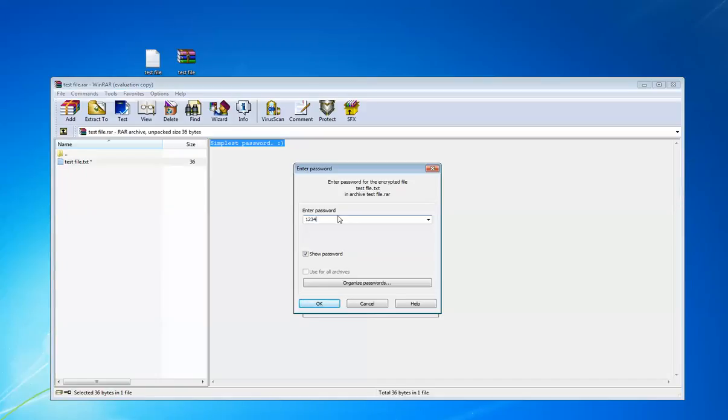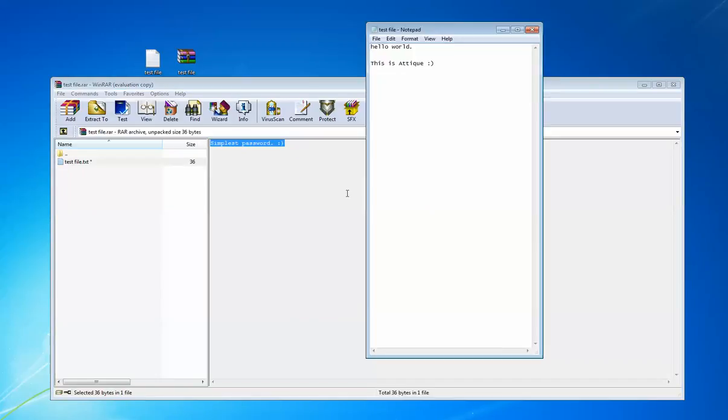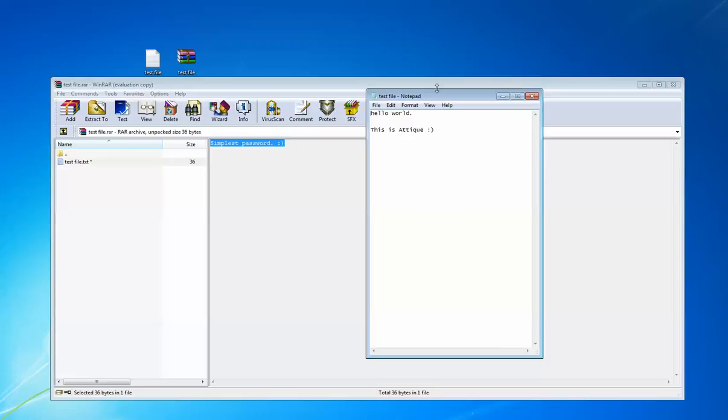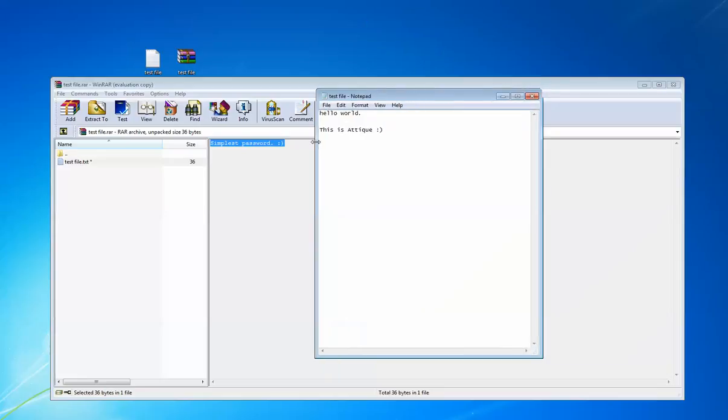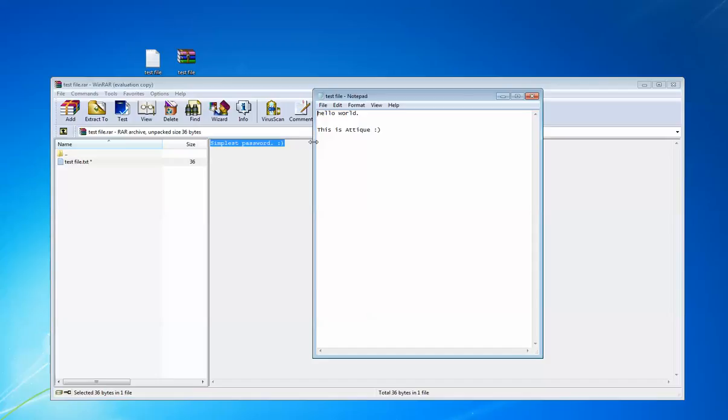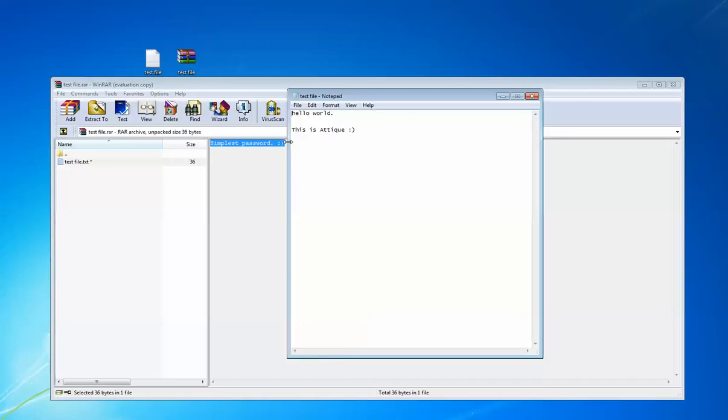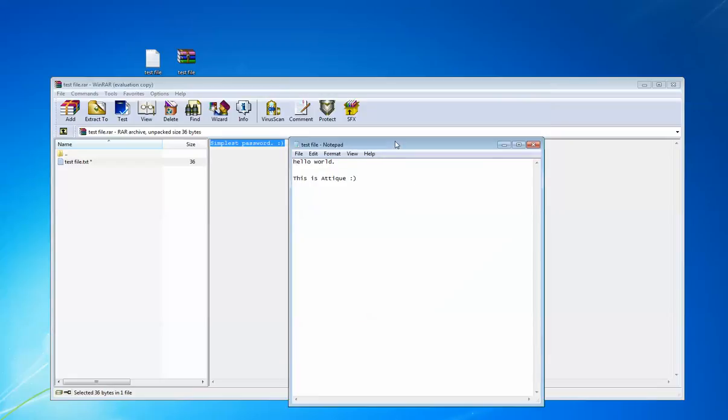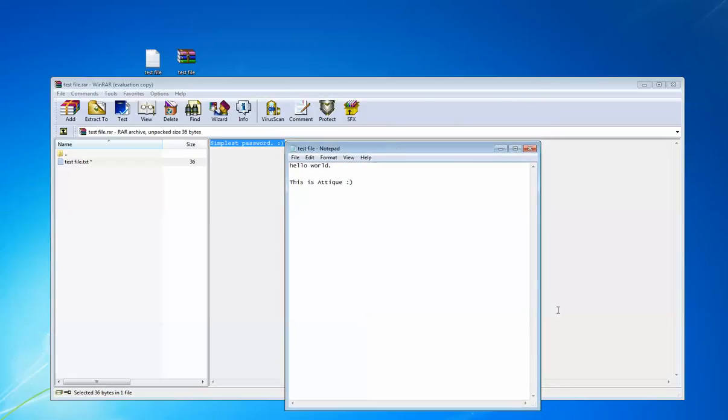Okay, hello world. This is Abhik. So this is the way we can set password on file and protect our files by using archive format. Thank you for watching this video and subscribe our channel for more interesting videos. Thank you.